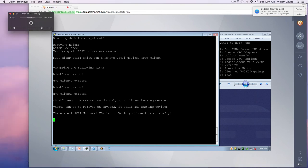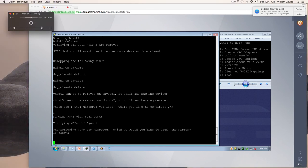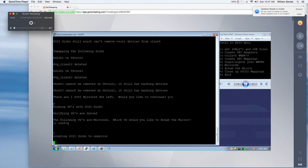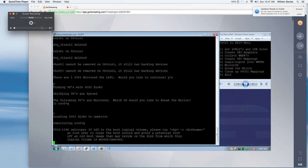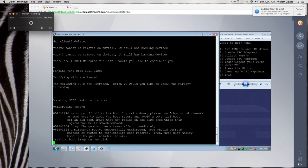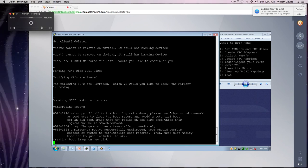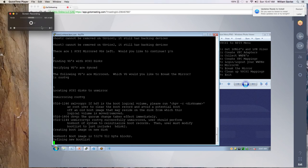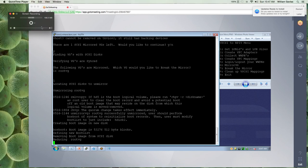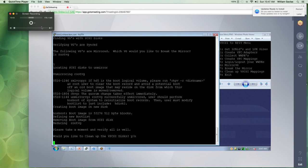There's one SCSI mirrored VG left and that's going to be root VG. And it asks us, do we want to continue? And I say yes. So it goes out again and it finds all the VGs and it found root. And so we're going to break the mirror on root. So it's going to locate the SCSI disks to unmirror. It's going to unmirror root VG. Once again, we're going to create a new boot list on here. We're going to run bossboot.ad on the new HDisc2. We're going to remove. After we unmirror, we also reduce the VG.